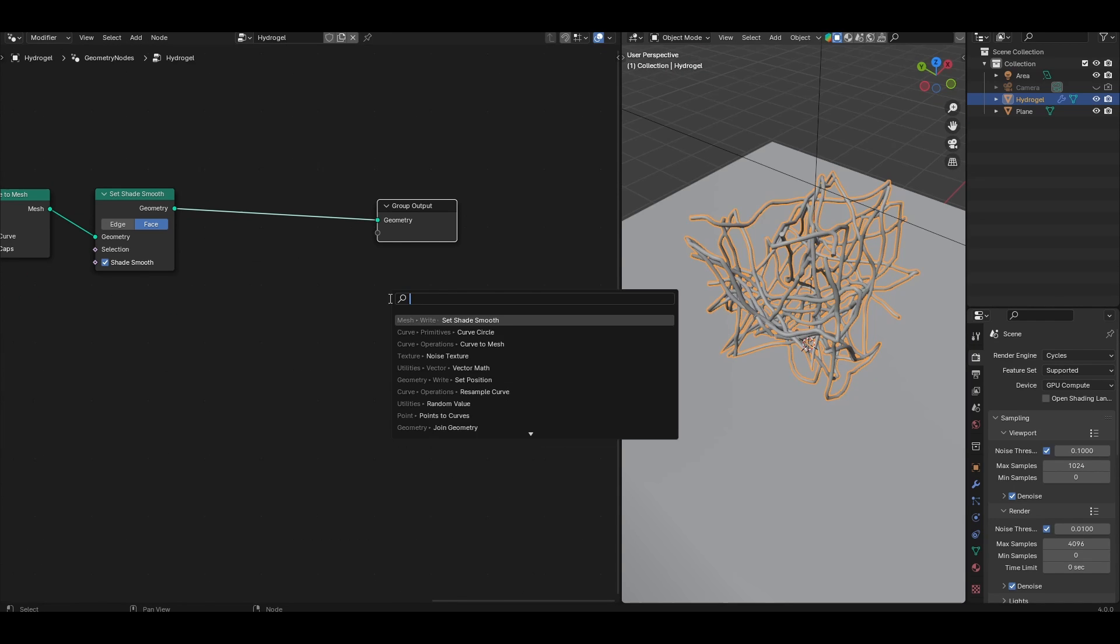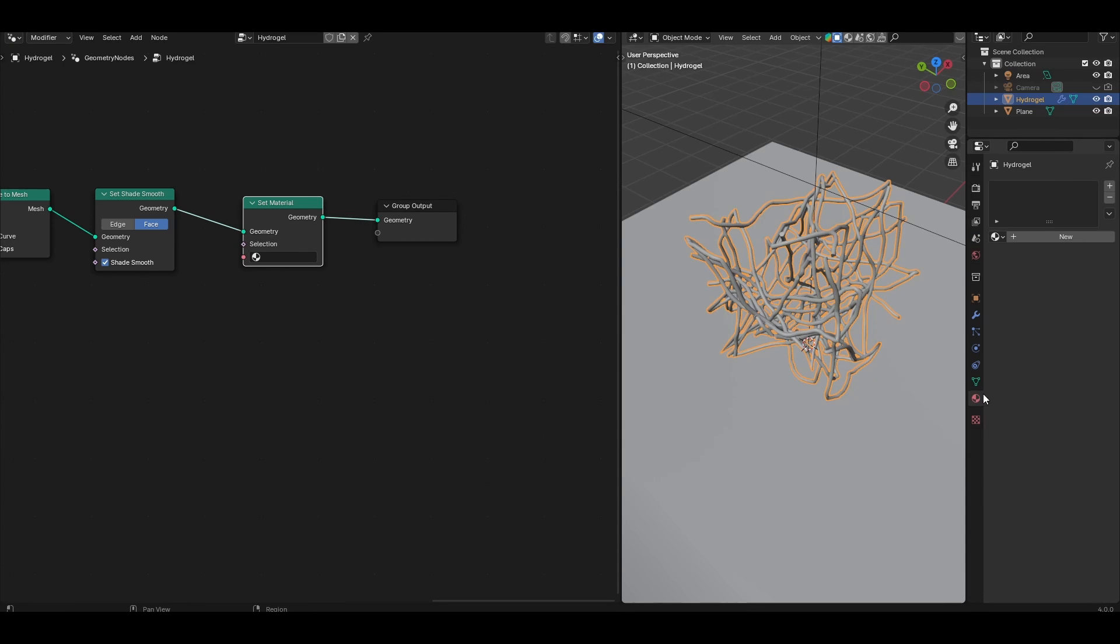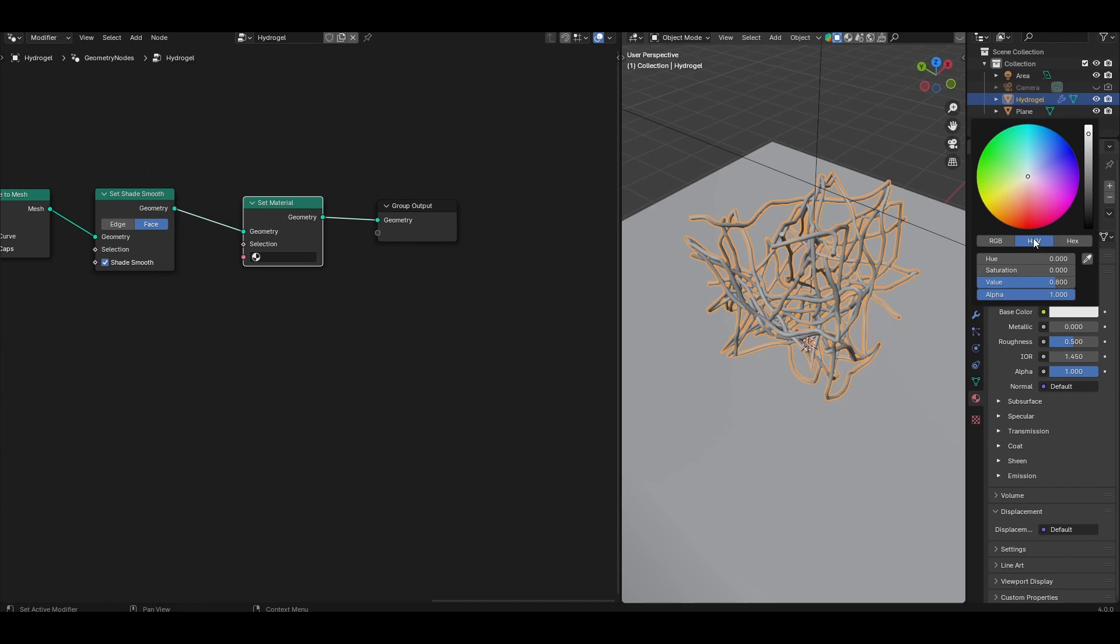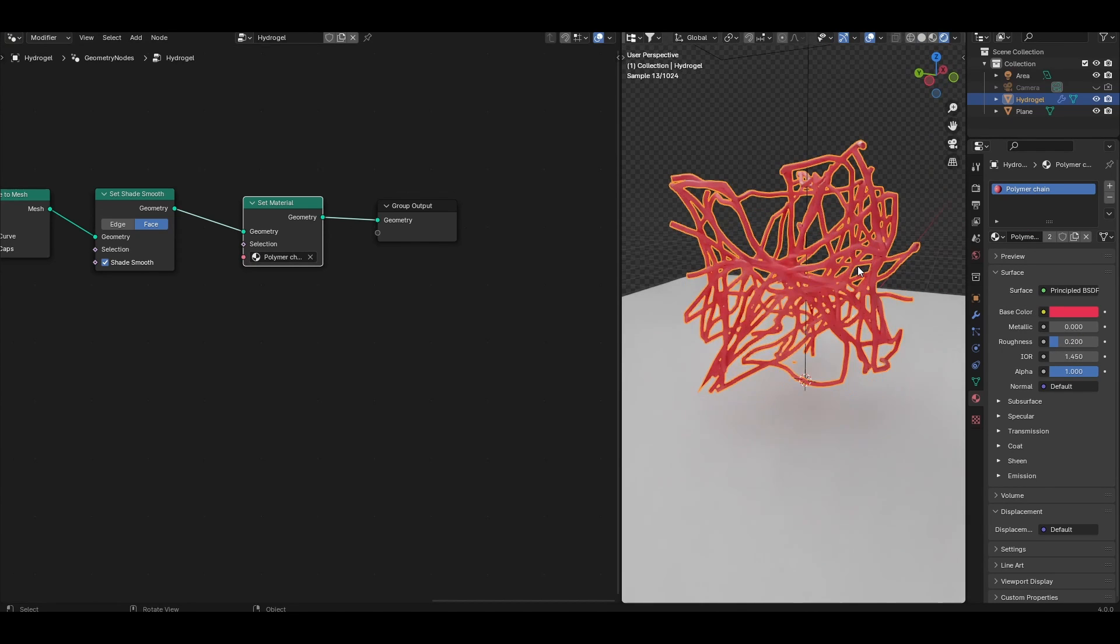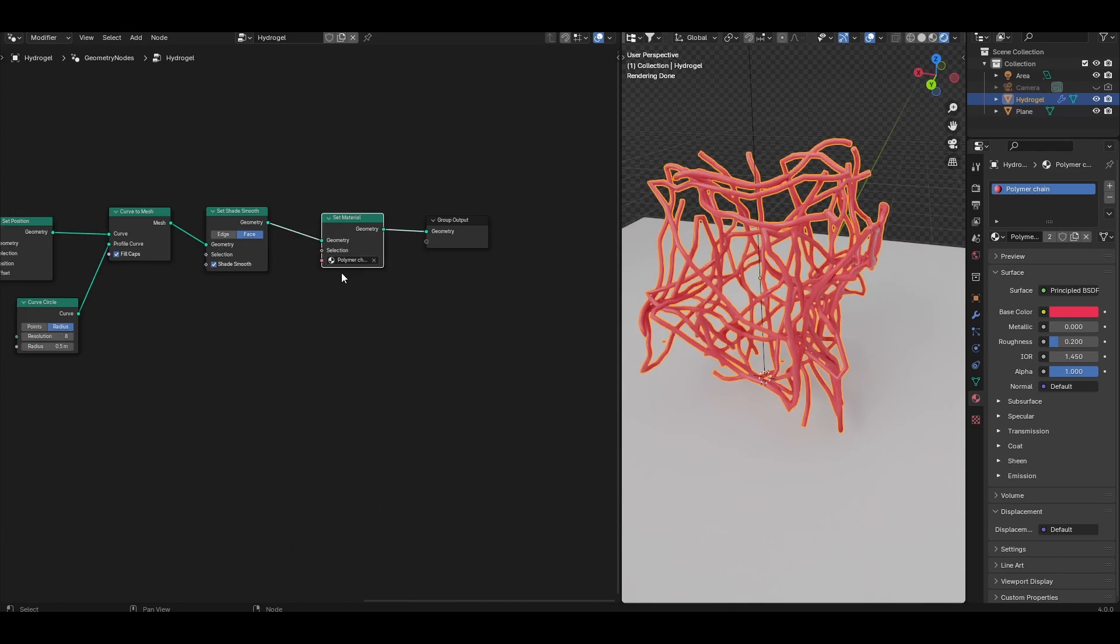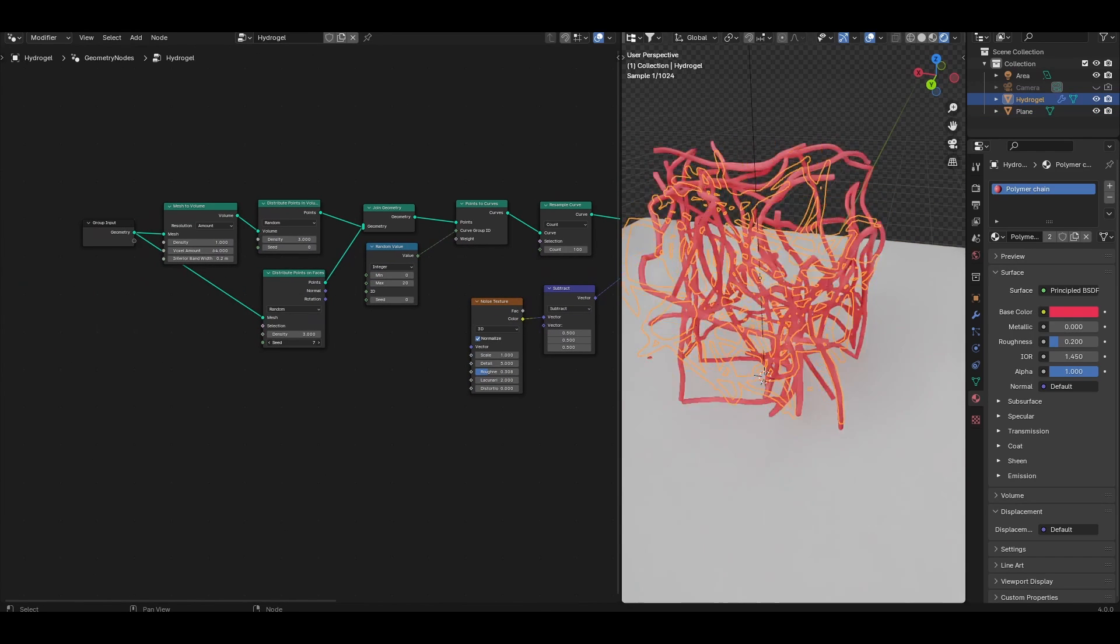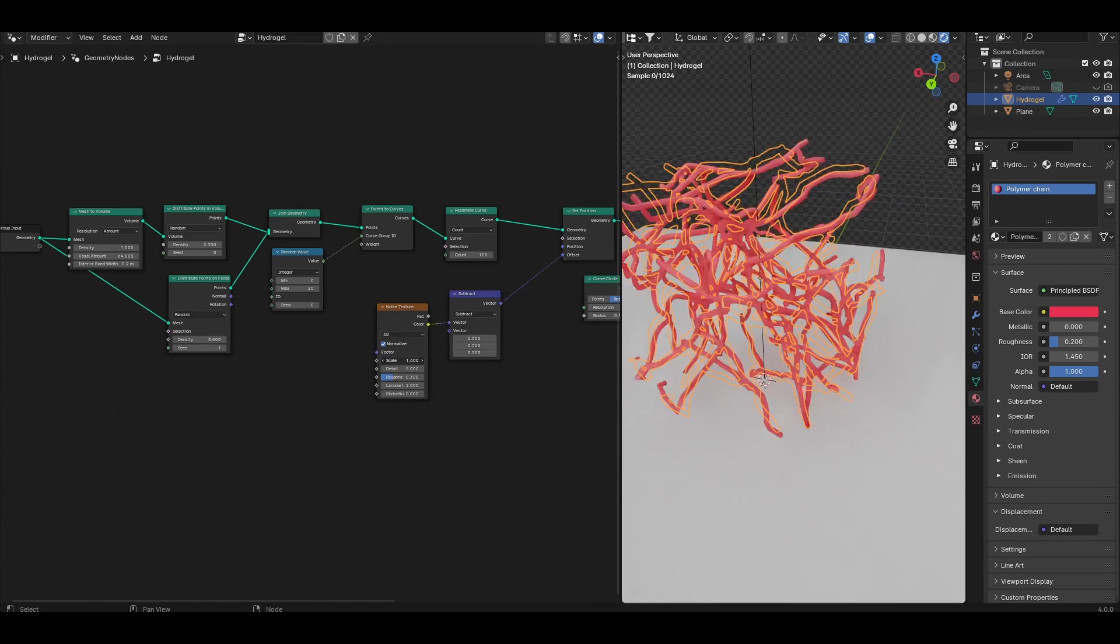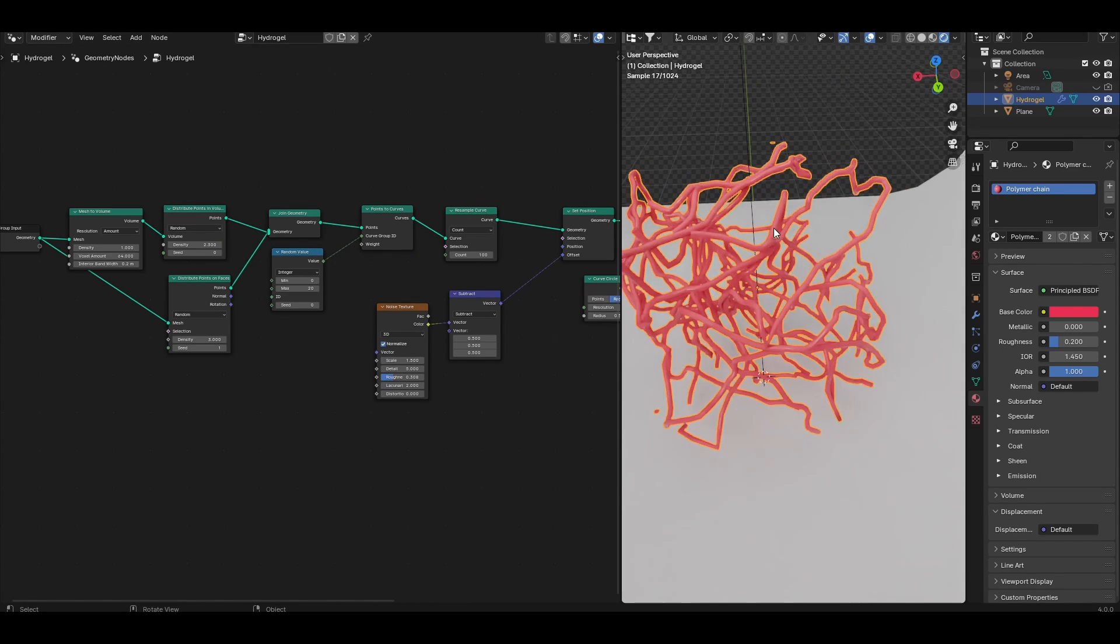Just one last step, let's add a material using the set material node. Let's come to the material properties and create a new material and call it polymer chain. I'm going to set it to a reddish color and select that in the set material. If I come to the rendered view we have ourselves a network of polymer chains, and now we can change the way this looks by playing with the density of points that we input and also the scale of the noise, and so we have good procedural control over how this looks.